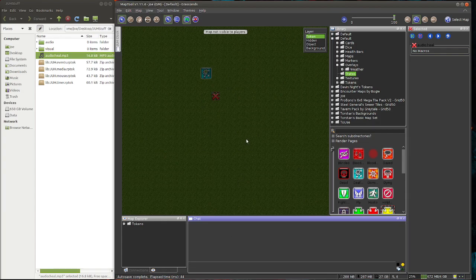And there we have it. Locally played sound stored in your campaign repository file. So that's it. Thanks again, I hope you enjoyed it. See you next time.